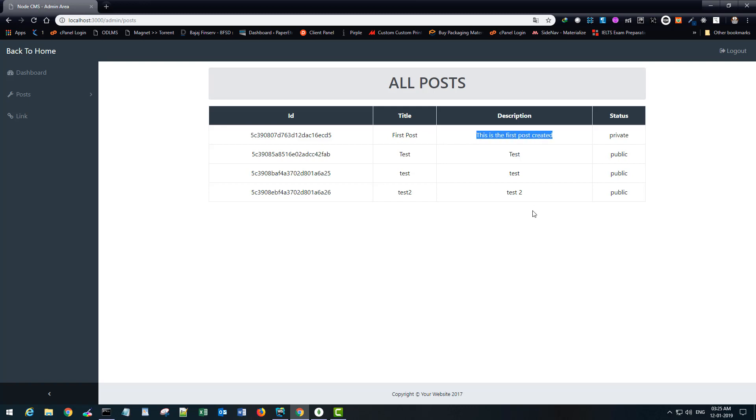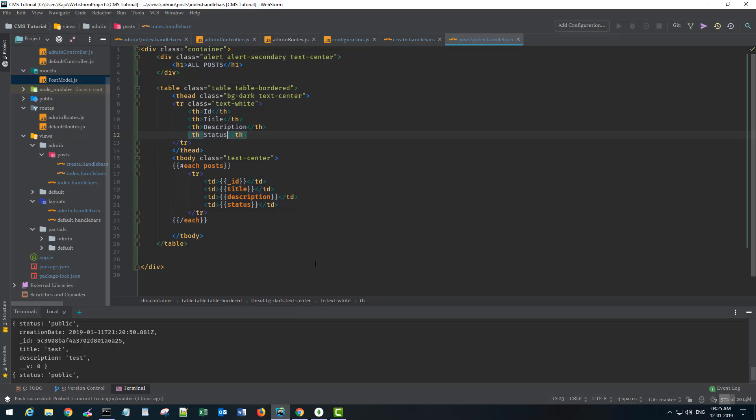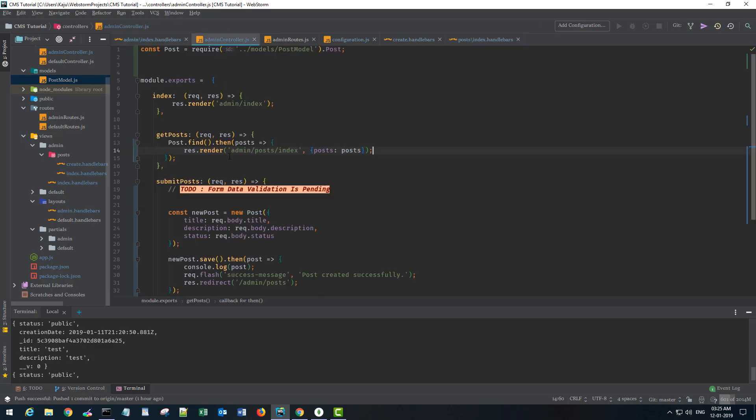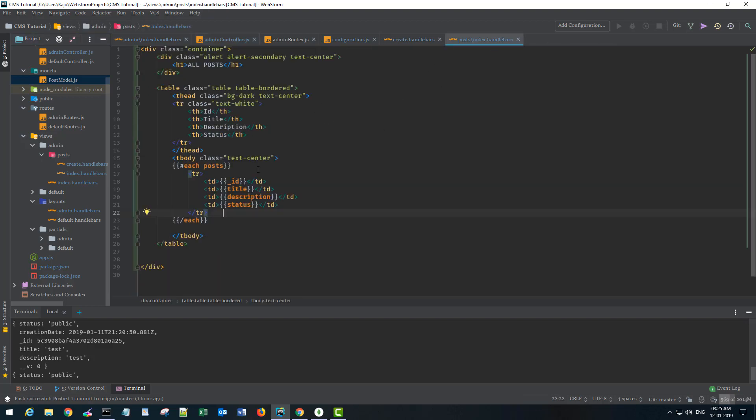So see it is fetching the data from the database successfully. So this was about it for this part, it was pretty short but we saw how we can fetch the data using the post model here and send the data to our view which is here and loop through each of the posts. I hope you learned a bit and I'll see you in the next chapter. Thank you, bye.